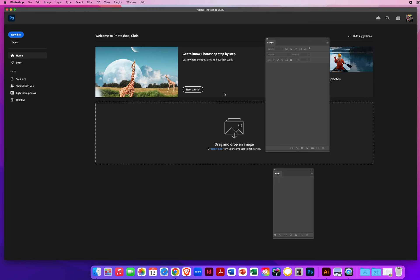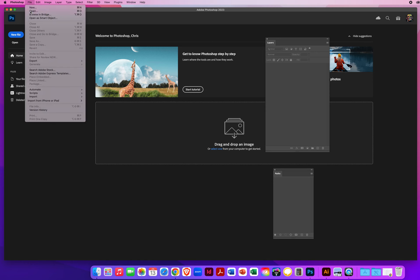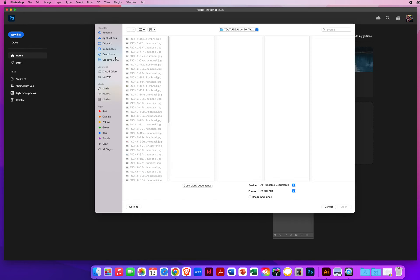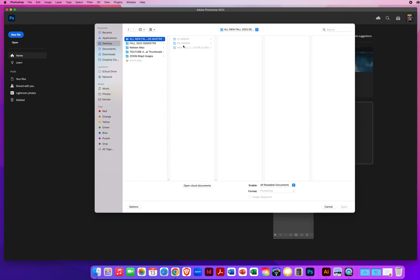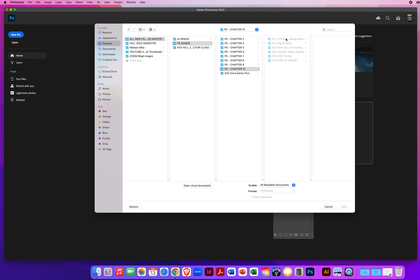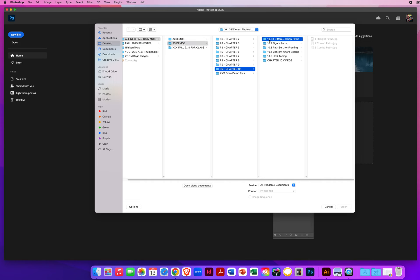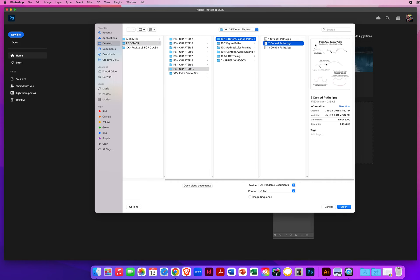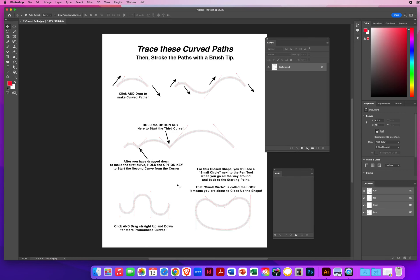Now that you know how to draw straight paths by clicking and moving, you're going to be clicking and dragging to produce curves. I'll go to File and Open, find my chapter 10 folder, and in 10.1 the second file is curved paths.